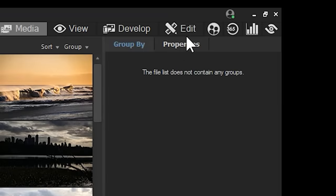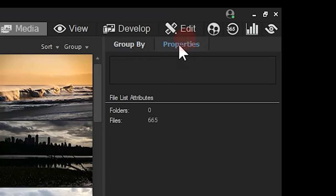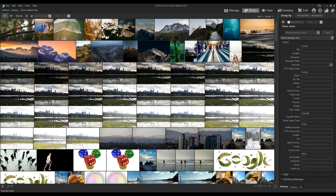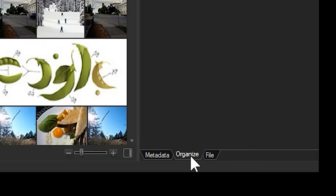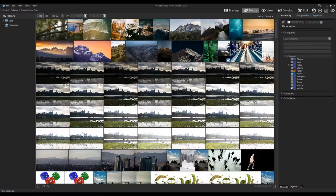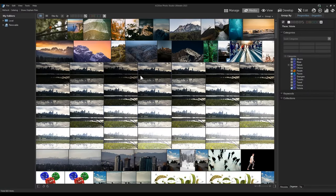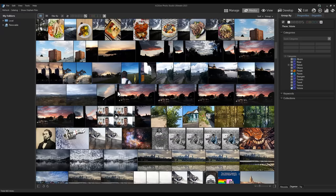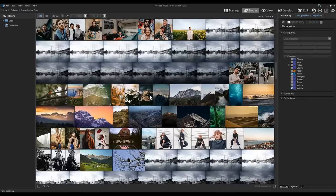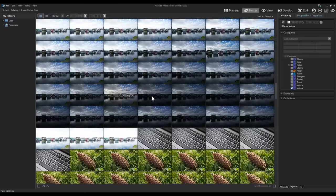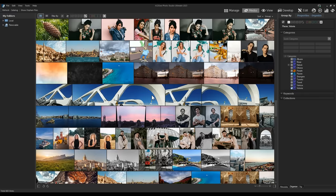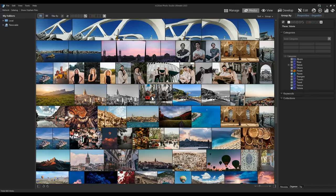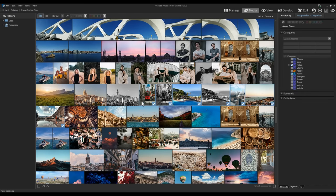From here we can see existing metadata using the metadata panel or navigate to the organize panel to add custom ACDC metadata. Let's select a group of images and add a new keyword to them. I'll select a group of images and add a city keyword by right clicking on the keywords and creating a new one.